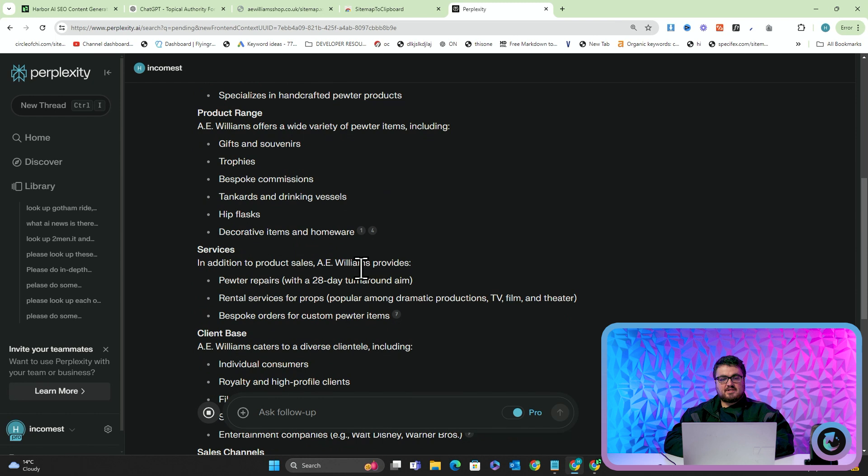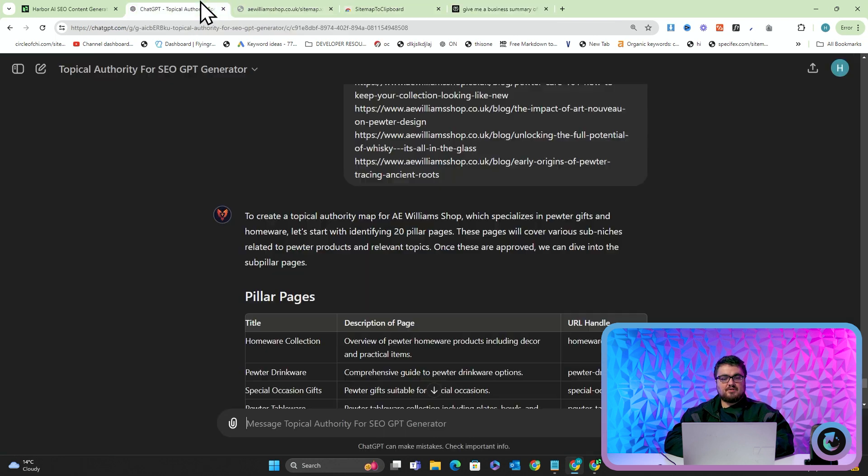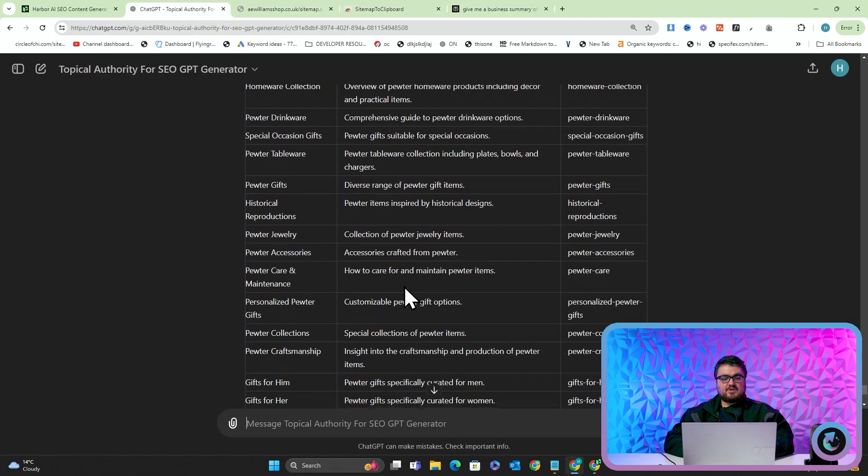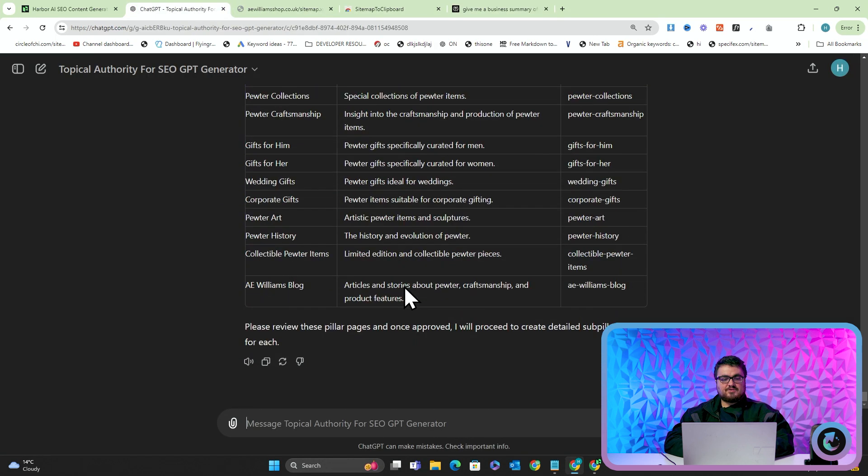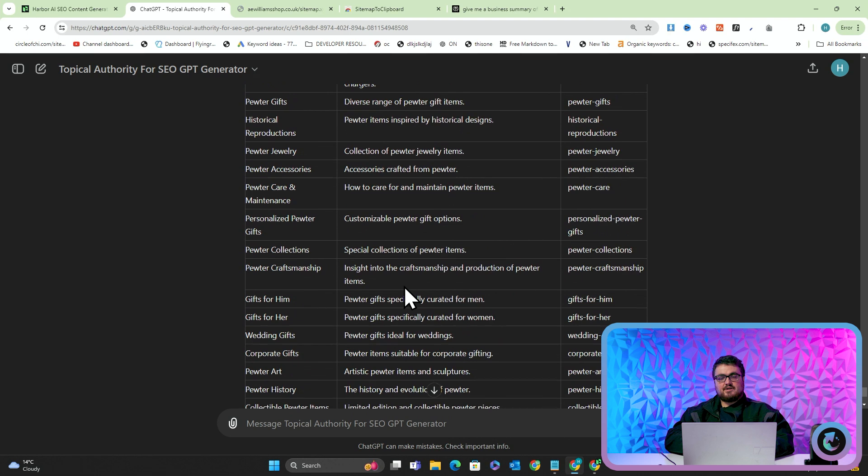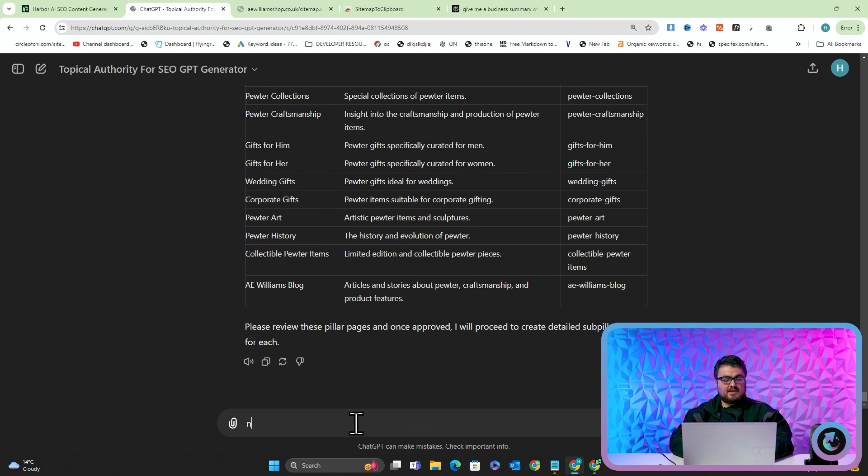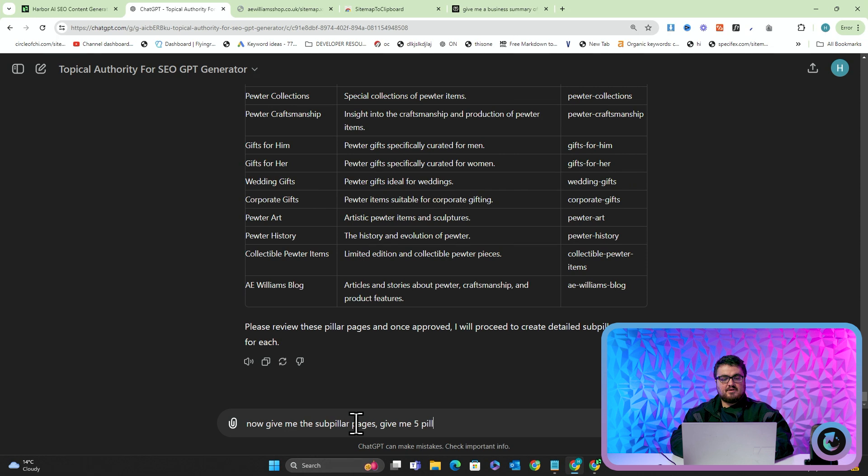Hip flasks, decorative items, etc. But when you give it the context of all of the URLs and then afterwards you say now give me the sub pillar pages, give me five sub pillars per pillar.